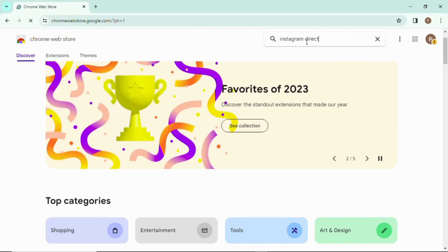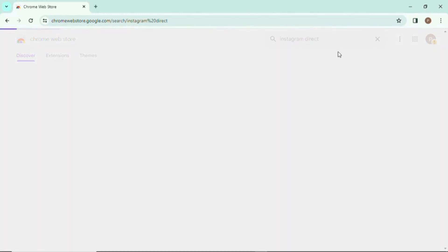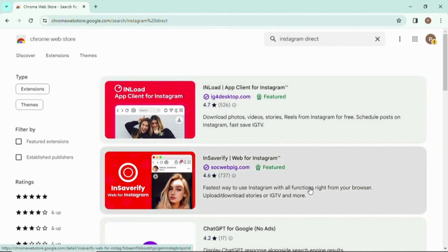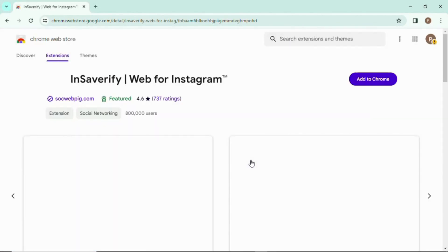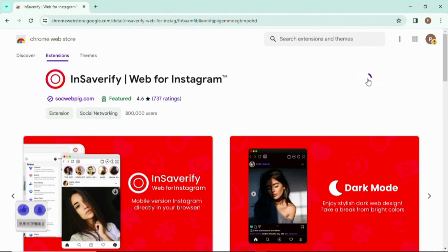So that every time you want to access Instagram, you can click on the extension and Instagram will pop up on your screen. After typing in Instagram Direct, here are the results that pop up. You need to click on "Insave Verify Web for Instagram" — the second option. After you click on that, you can add the extension into your Chrome.